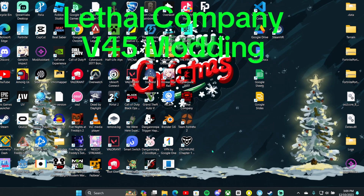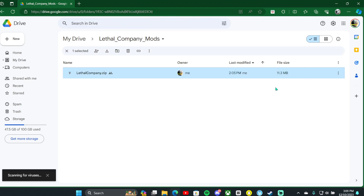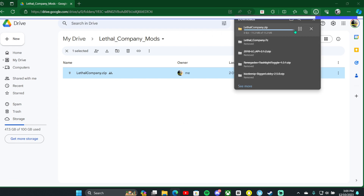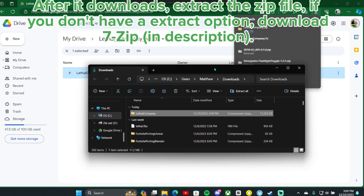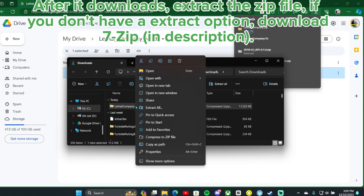LethalCompany v45 modding. Download this folder, which can be found in the description. After it downloads, extract the zip file. If you don't have an extract option, download 7-Zip in the description.